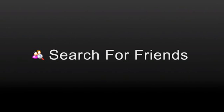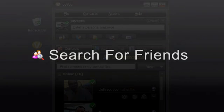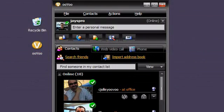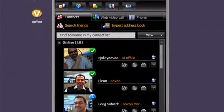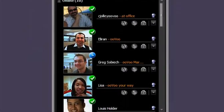Search for friends. Adding friends to your OOVU contact list is easy. There are three general ways.